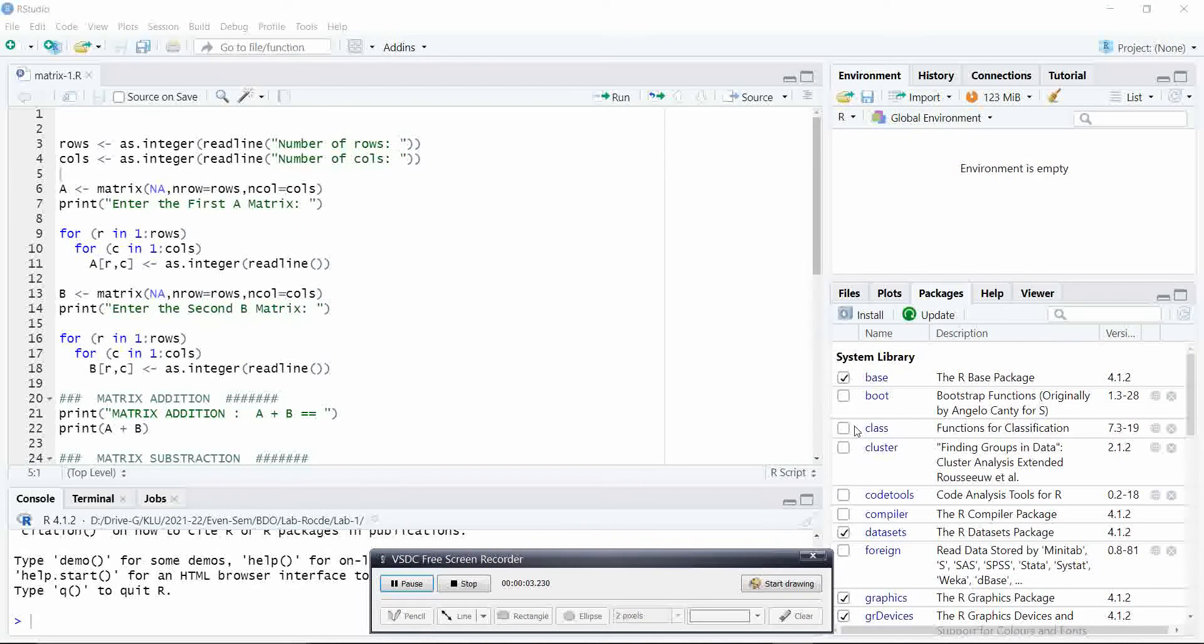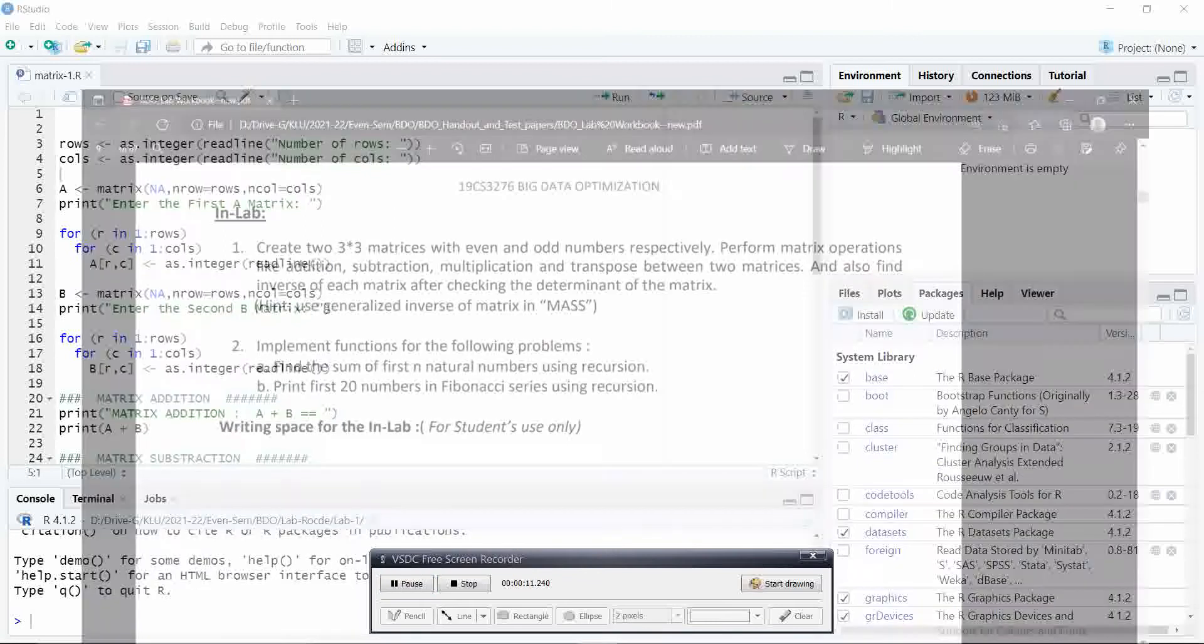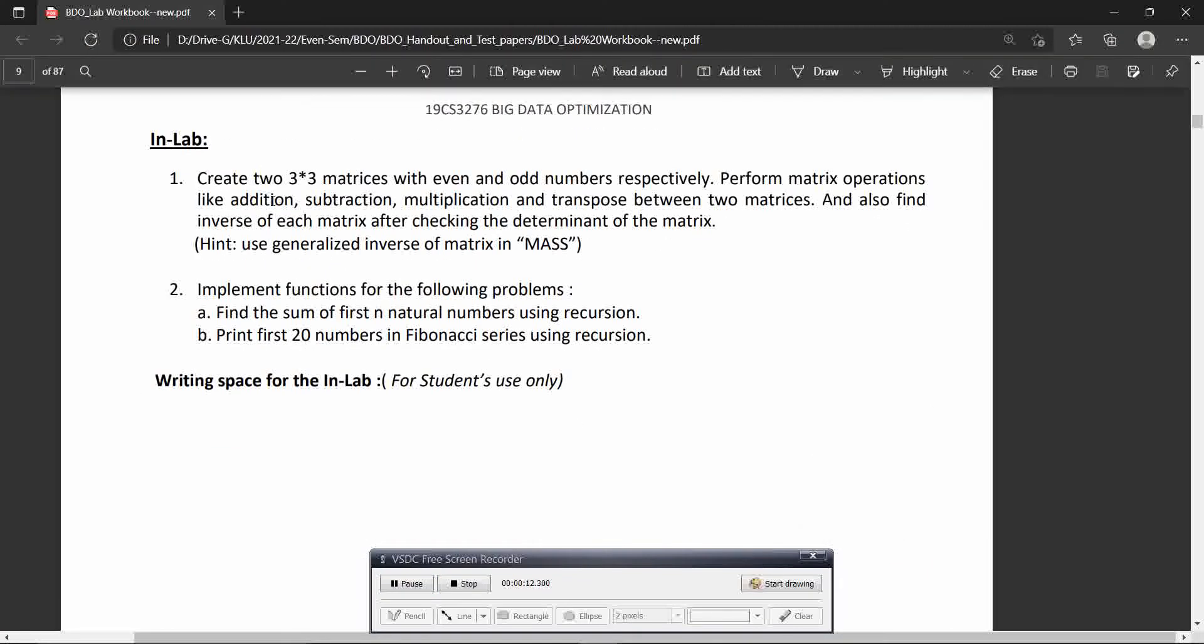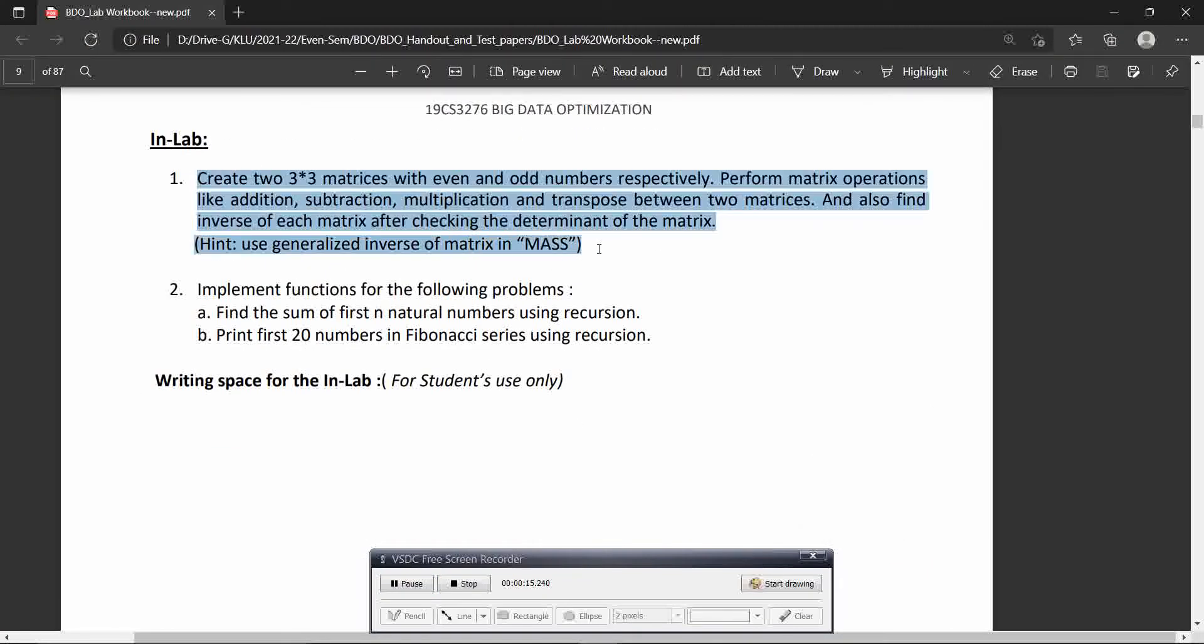Welcome to the lab session on modern data optimization techniques. Today we will see about these two programs.